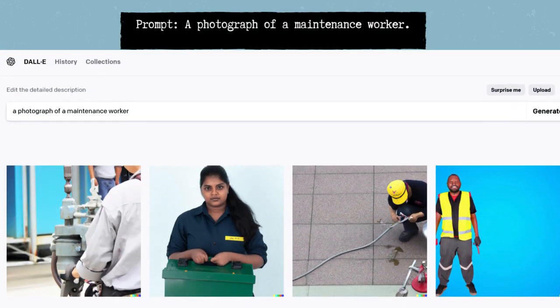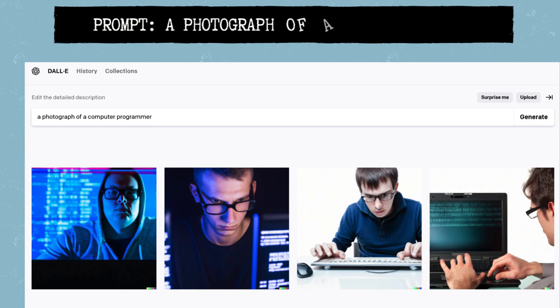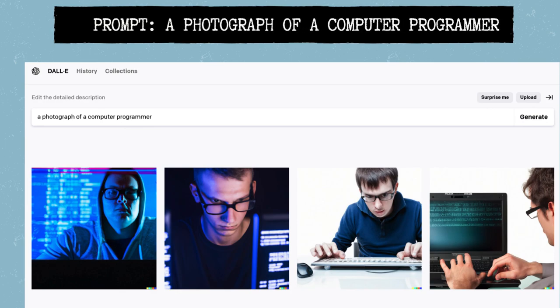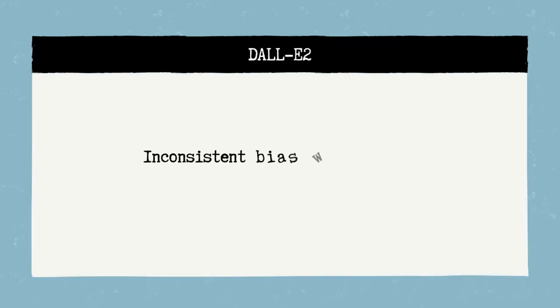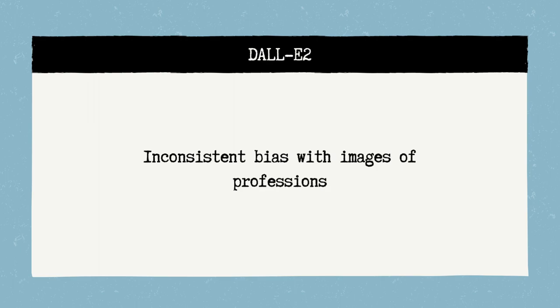I then prompted it to make a photograph of a maintenance worker. Again, we see some signs of bias. It does have one woman and three men, but all appear to be people of color. Next, I prompted it to make a photograph of a computer programmer. All four images show young white males. We can see that DALL-E was inconsistent, but did generally have a tendency towards bias when it came to images of professions.